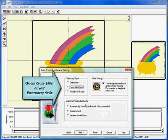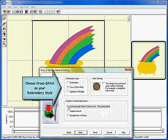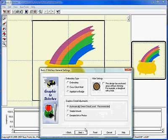On the general settings screen, be sure to select cross stitch as your embroidery style and select the correct hole setting for your graphic.